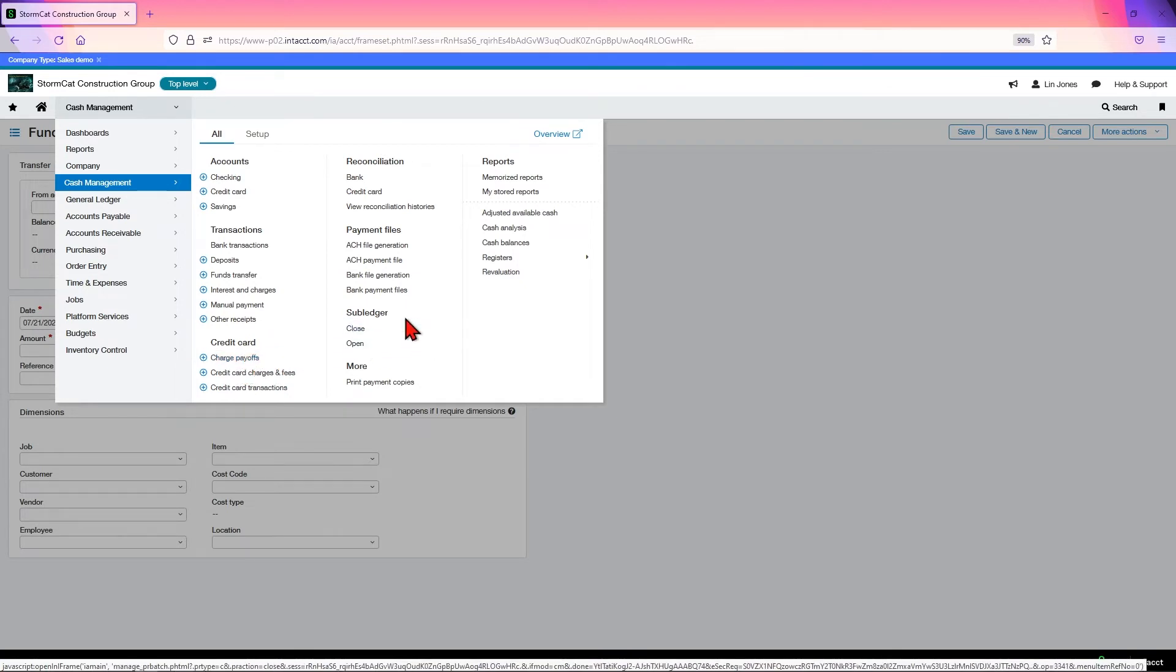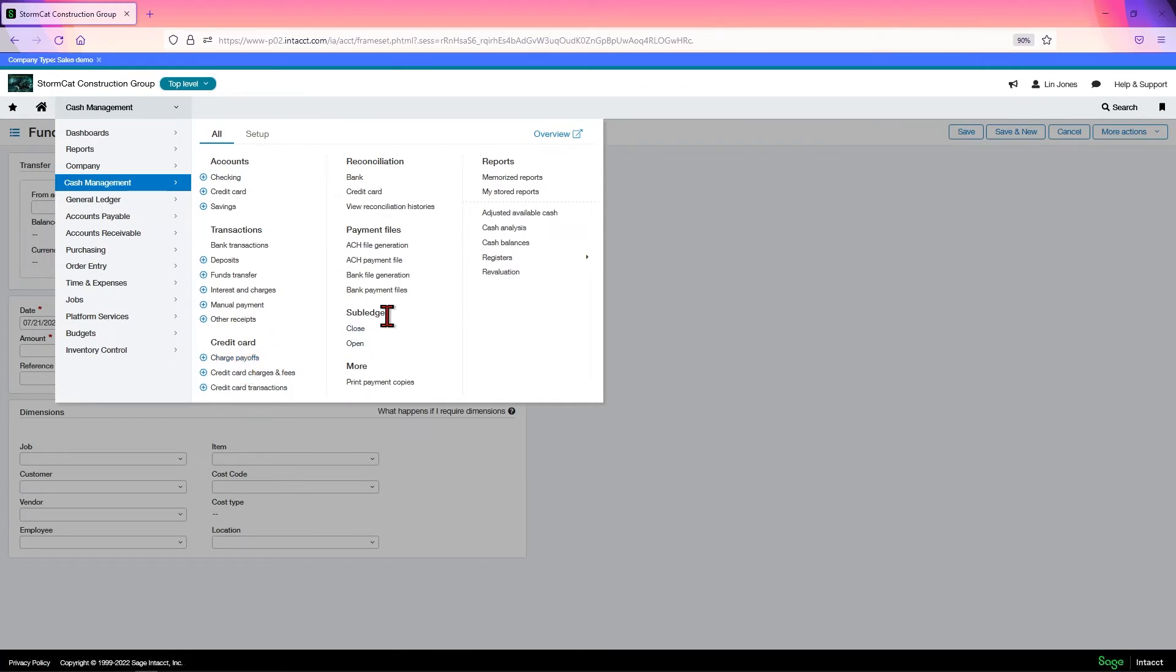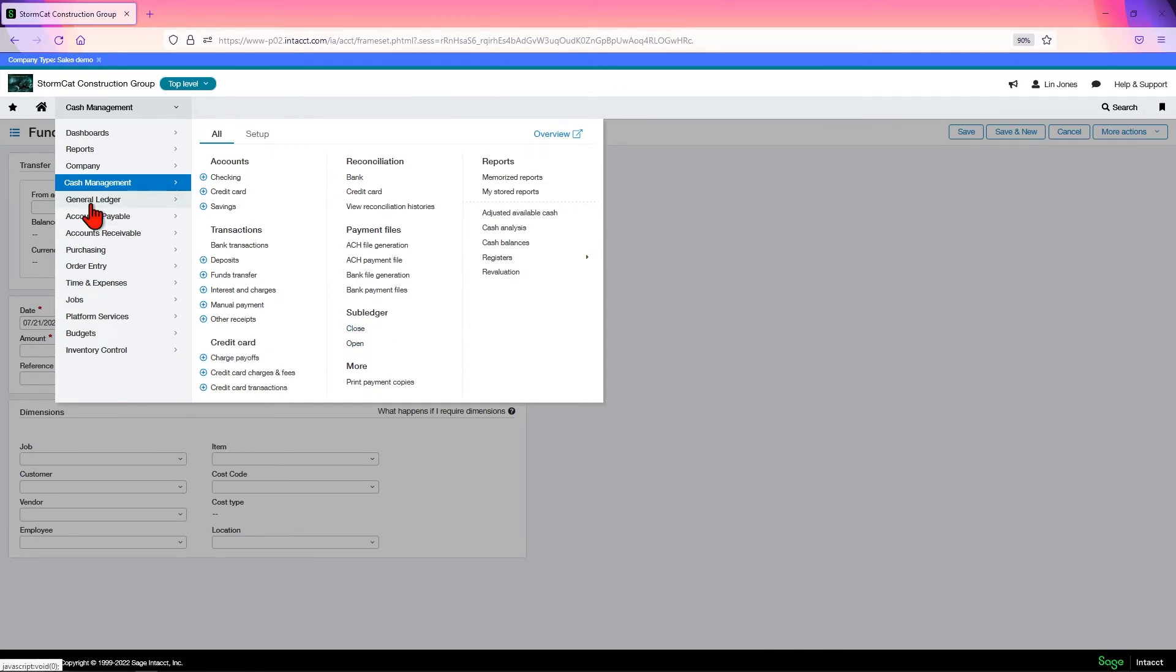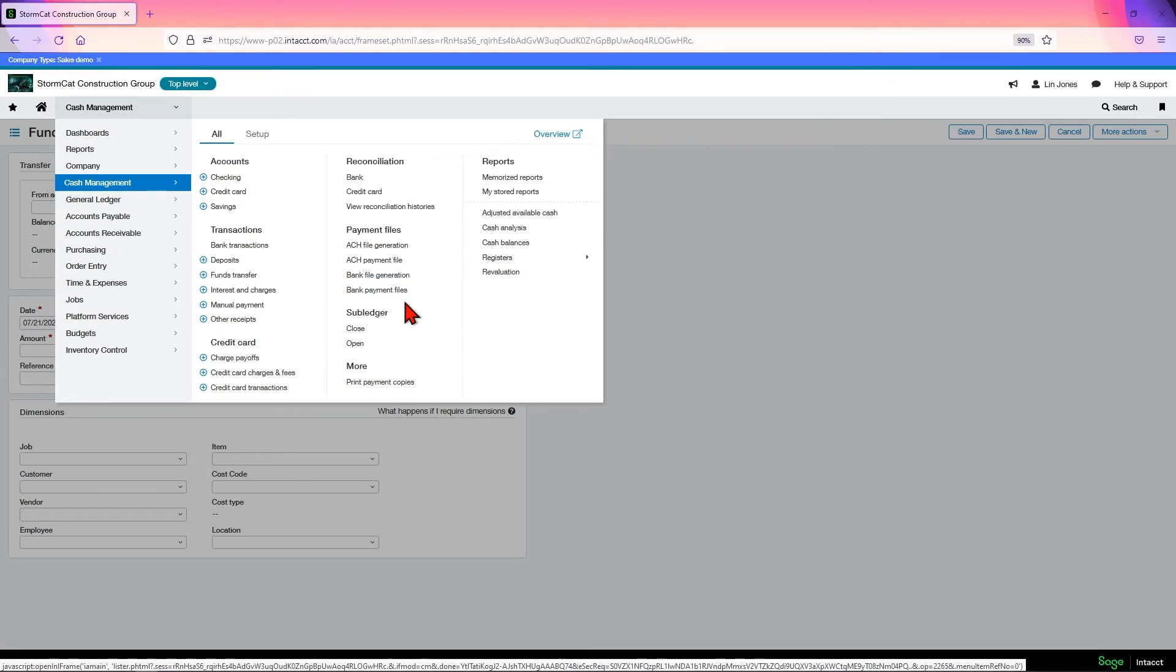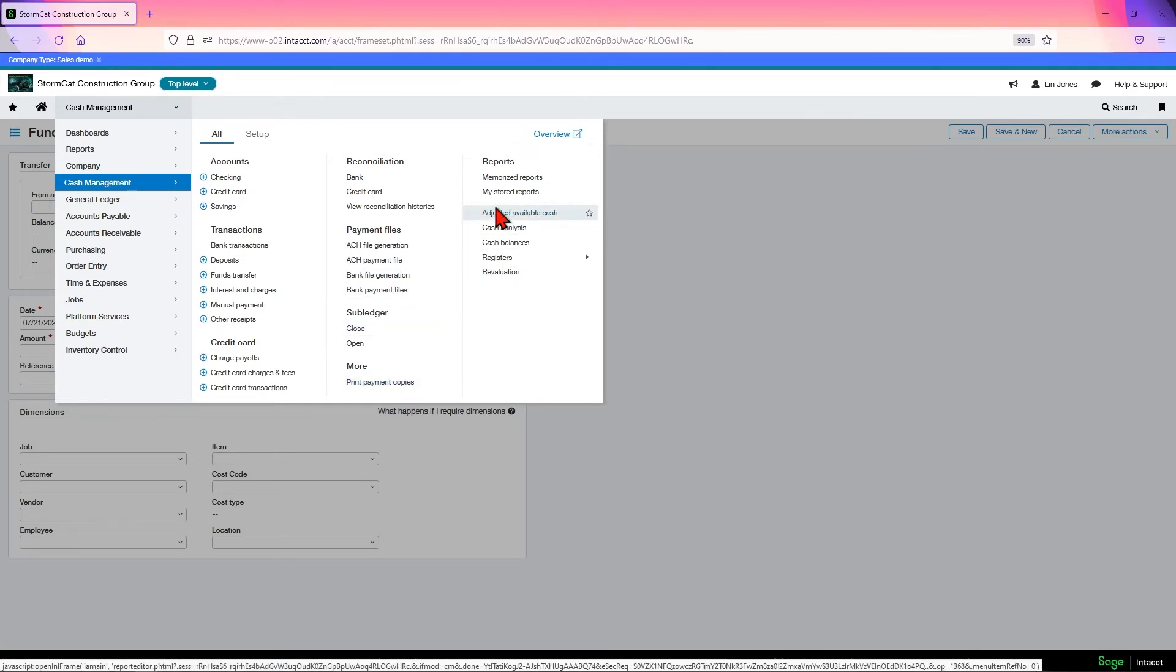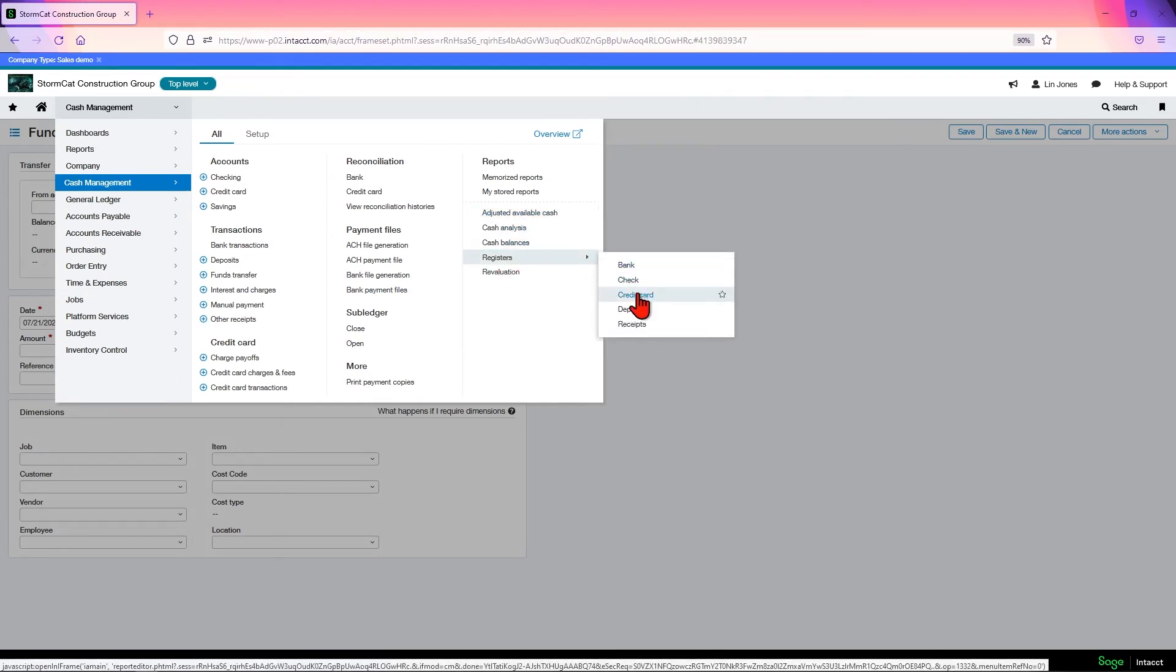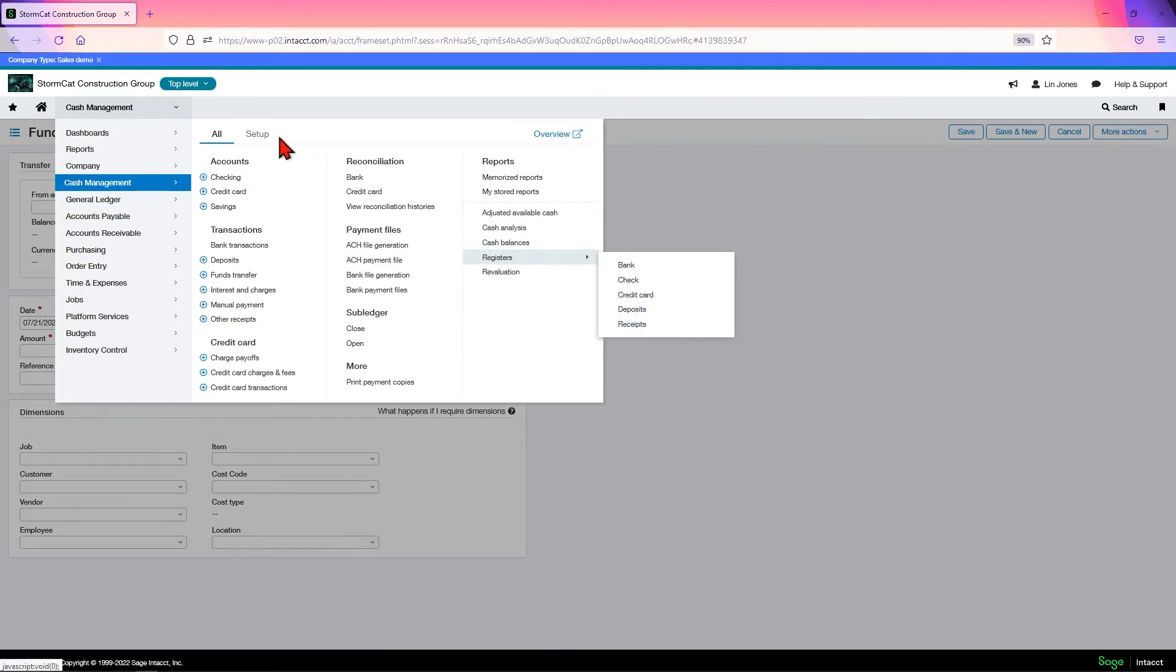You also have your subledger where you can open and close it individually of the GL. You can print payment copies. You have your standard operational reports, cash analysis, balances, and your registers, bank check, credit card, deposit, receipts.